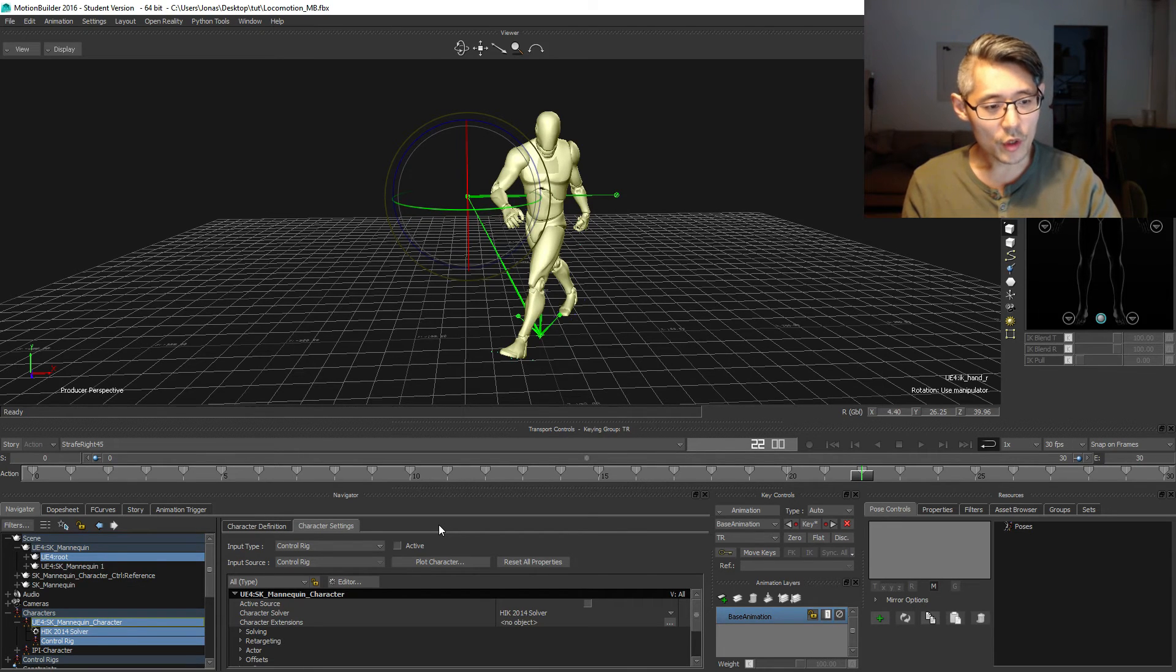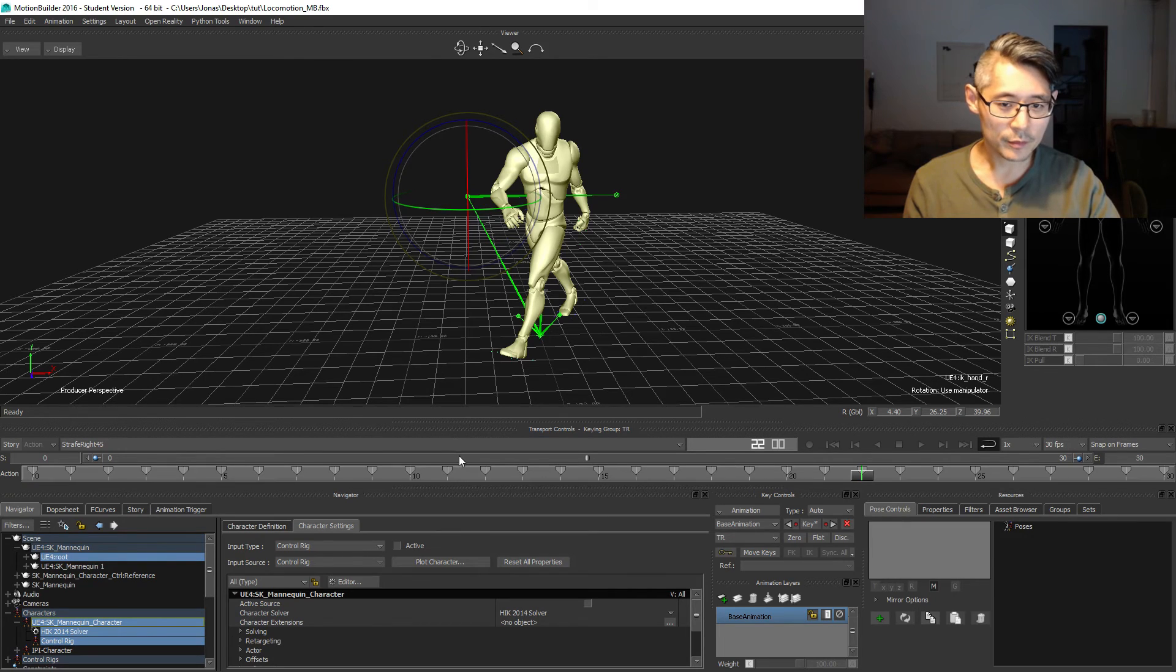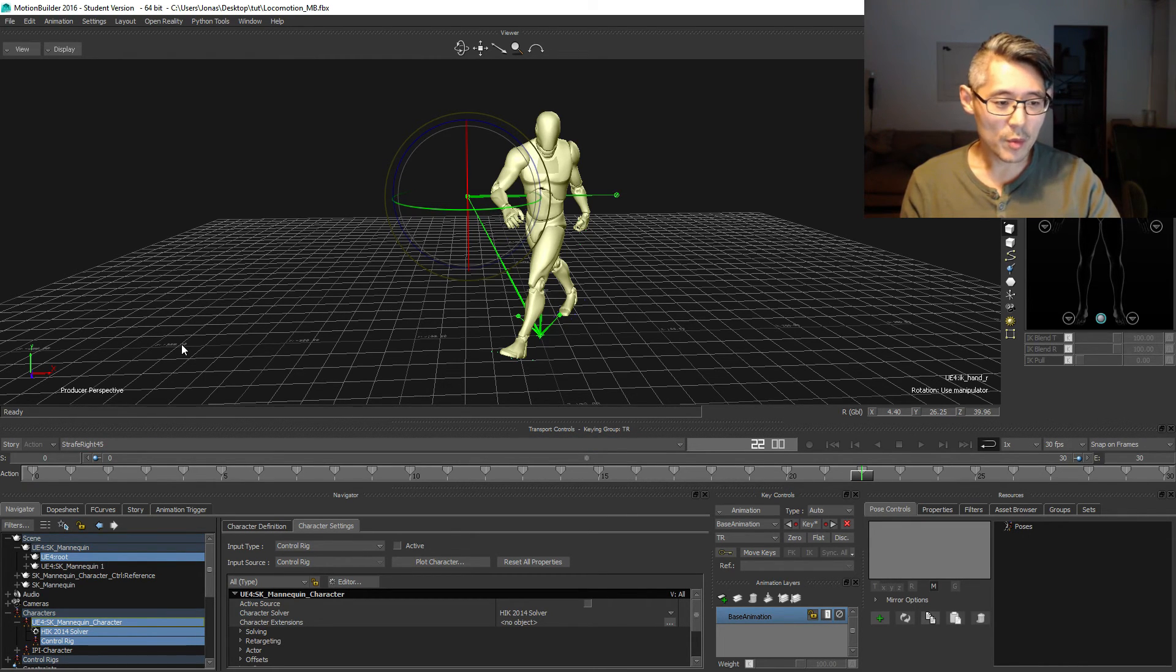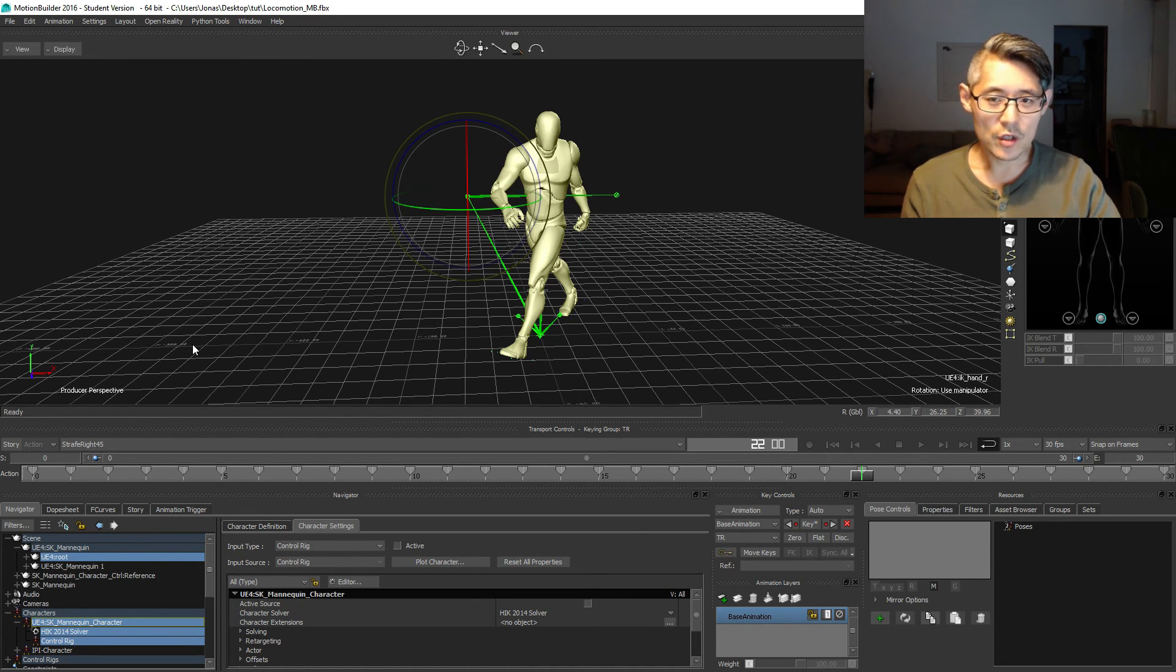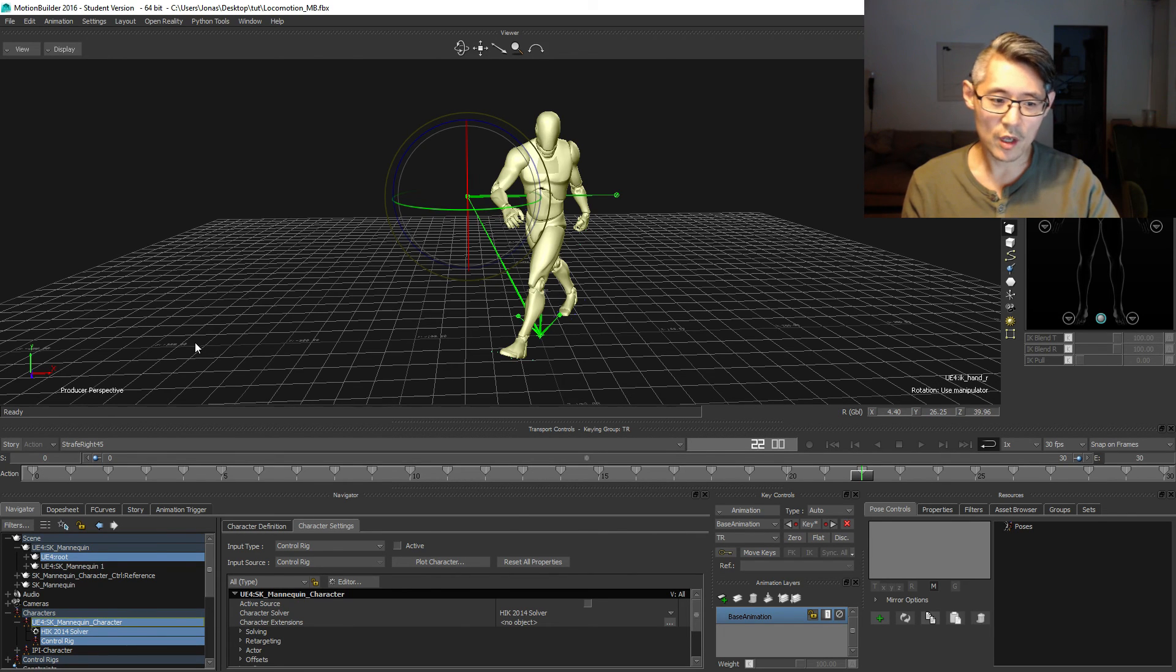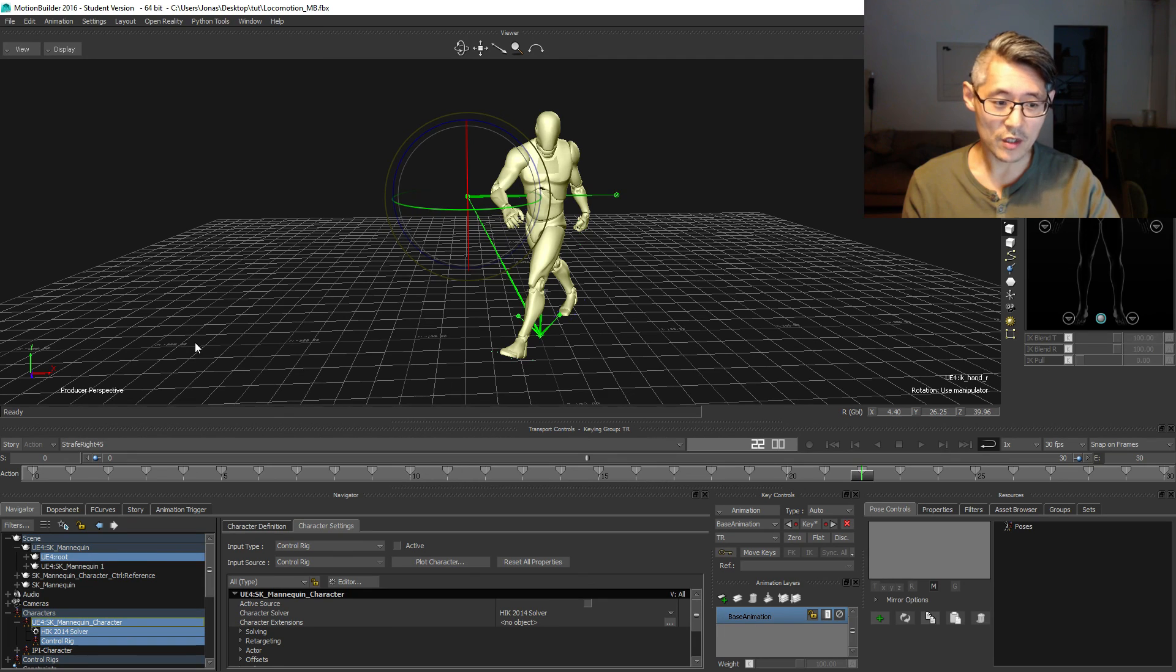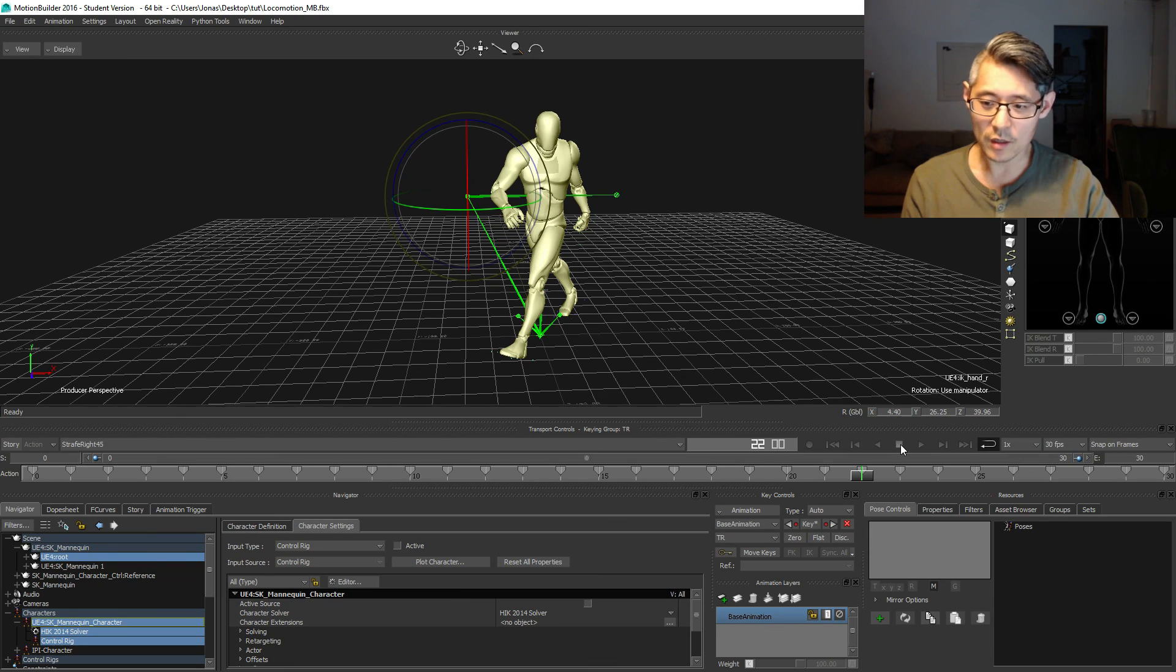That was the two strafe animations to the right. Basically what you need to do from here on is to create the strafe left in a completely similar way. This video is going to be very short, I know, but I wanted to cover this and repeat some of this stuff from last time just in a slightly faster way. See you in the next and bye bye.